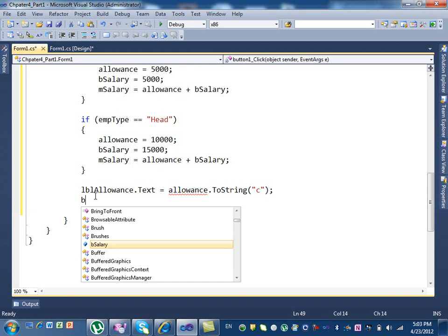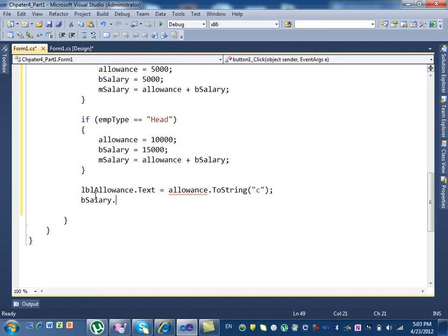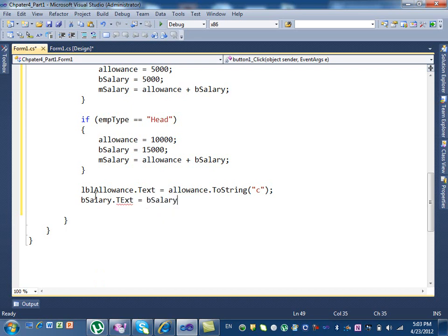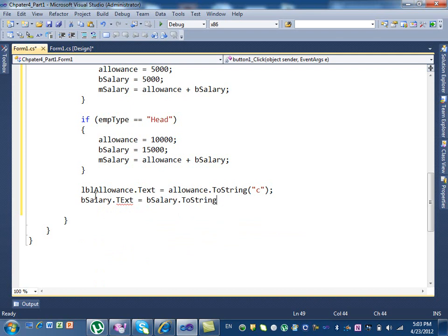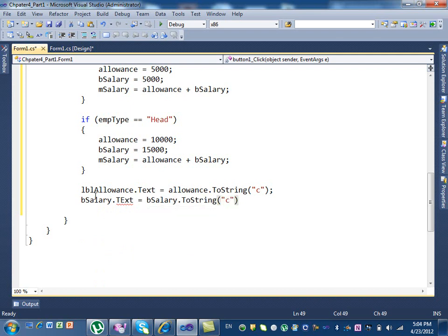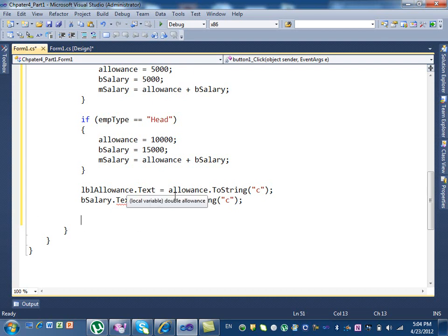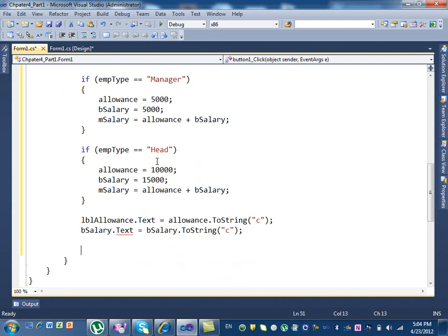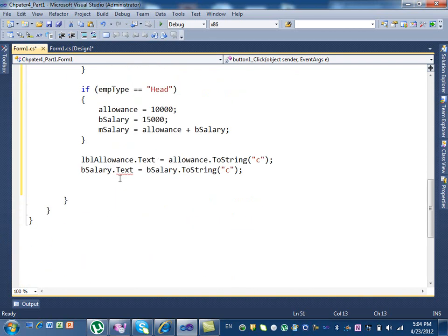lblBsalary.text, equal to bSalary.ToString. Again, here we use currency. We will get another error here. Spelling. Here we got a spelling.